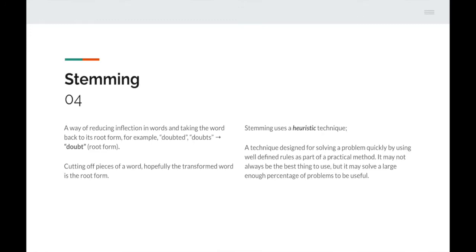Next up is stemming — a way of reducing inflection in words and taking a word back to its root form. For example, the word 'doubt' in past tense is 'doubted' and plural is 'doubts'. Stemming cuts off pieces of a word, hopefully leaving the root form. It uses a heuristic technique — designed for solving a problem quickly using well-defined rules as part of a practical method. It may not always be perfect but solves a large enough percentage of problems to be useful. So 'doubted' minus 'ed' equals 'doubt'; 'doubts' minus 's' equals 'doubt'.